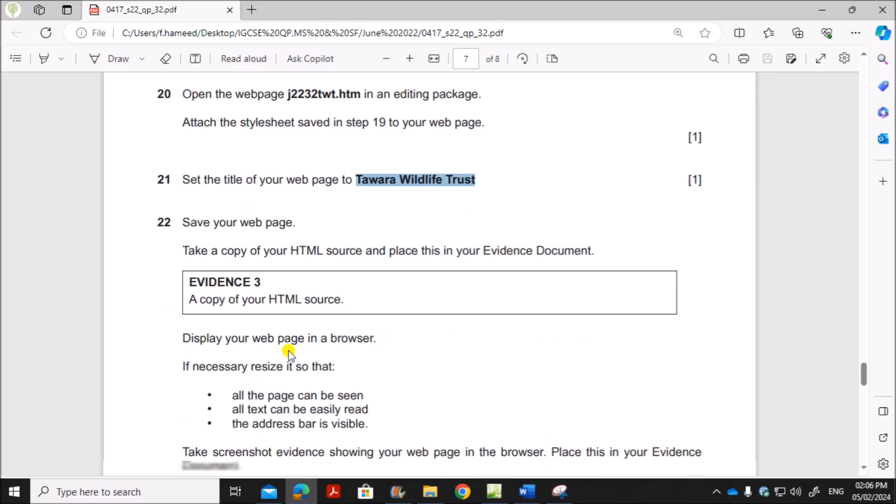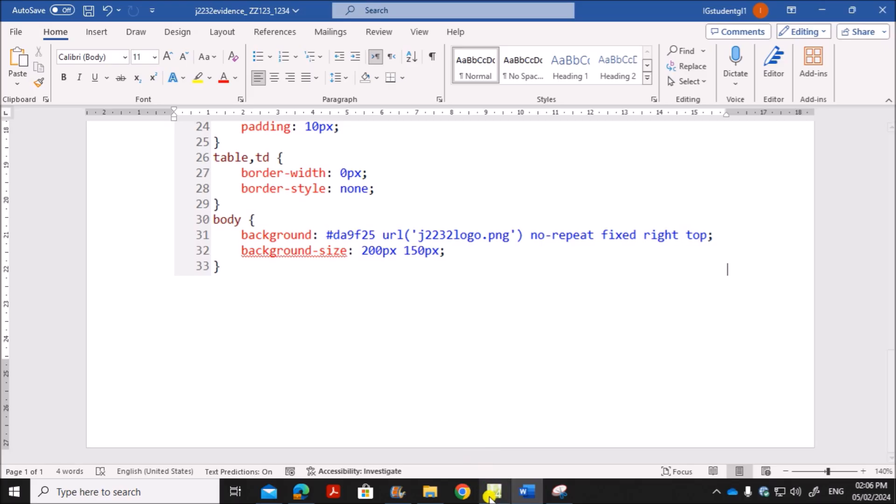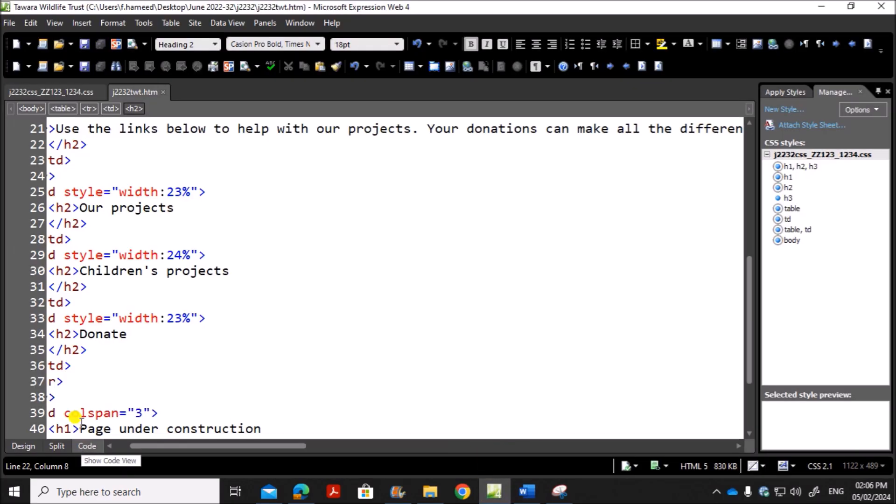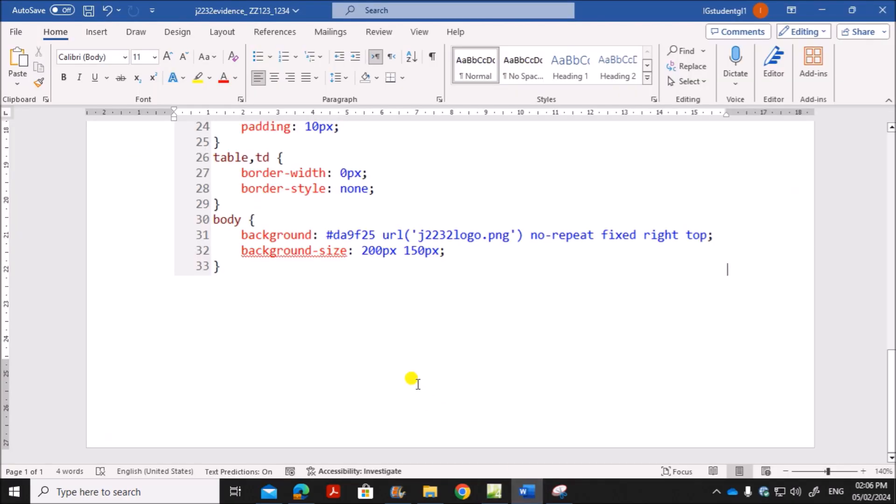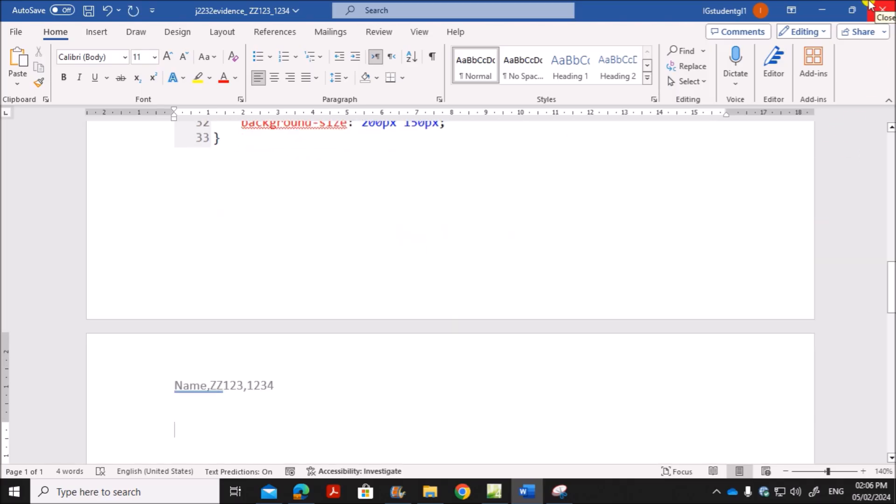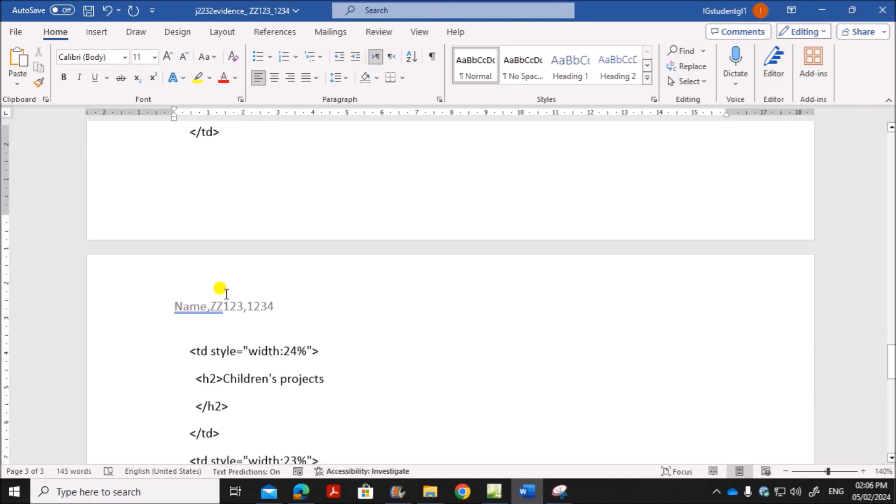Next save your web page. Take a copy of the HTML source. So save the web page. HTML source you can find here. Select all text, copy. And that will be your evidence 3. Paste the HTML code there.